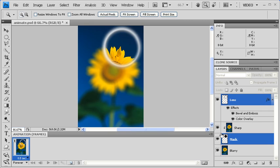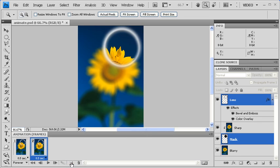When you're finished, go to the Animation panel, and on the bottom, click on the Duplicate Selected Frames icon. This will create a duplicate frame in the Animation panel.